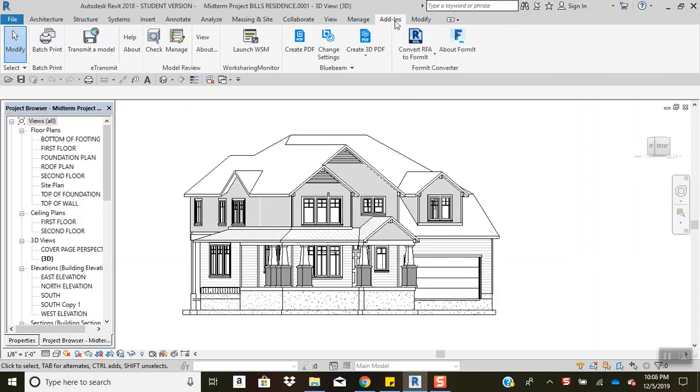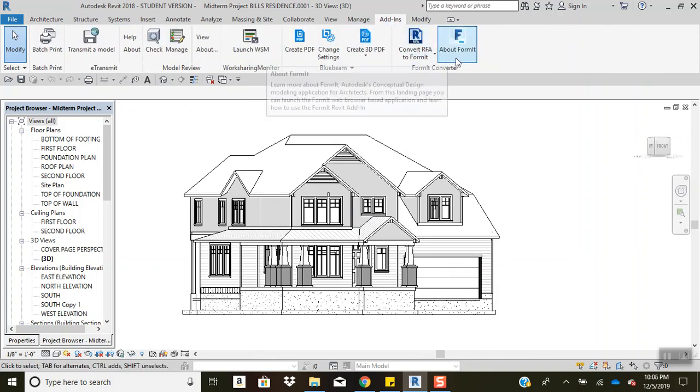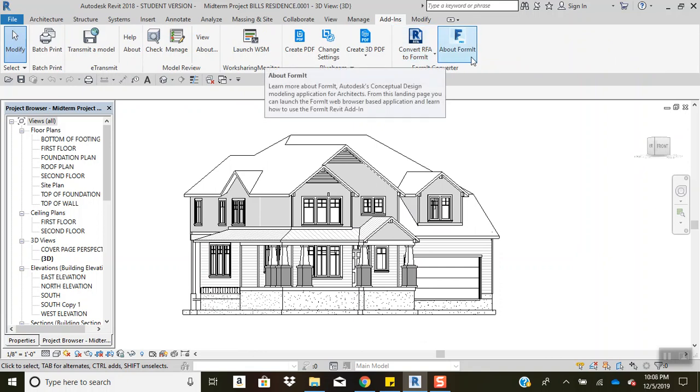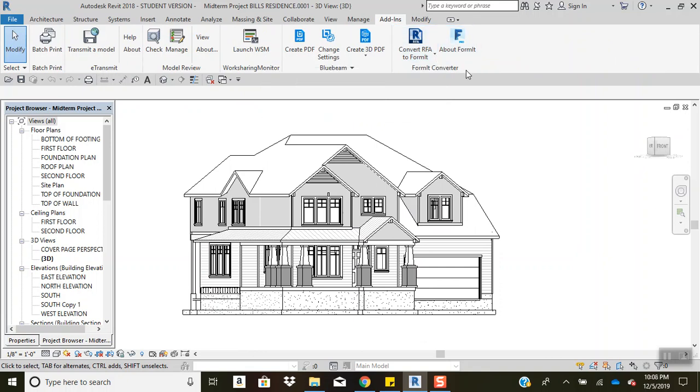I go into the add-ins tab and you'll notice I have converted to an RFA format. You can download the Lumion add-in from online and you will find it here in the add-ins tab.